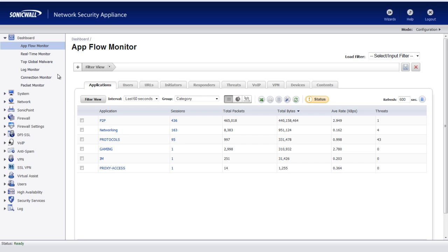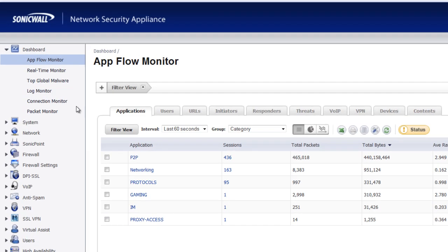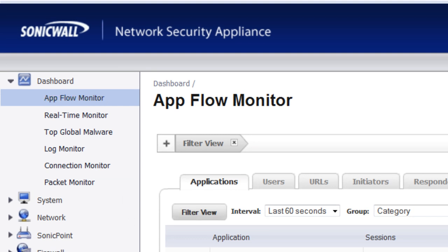What we'll do is log into the SonicWall firewall and go under the AppFlow Monitor section.